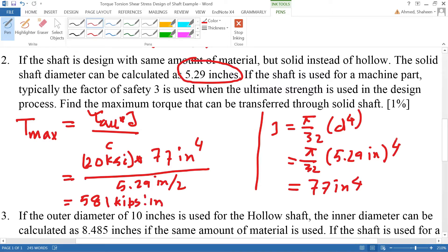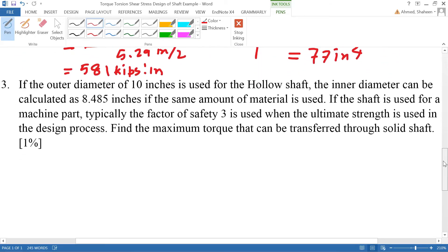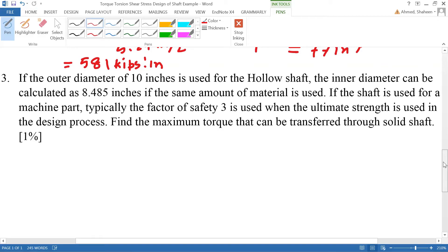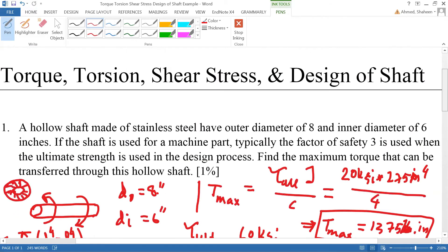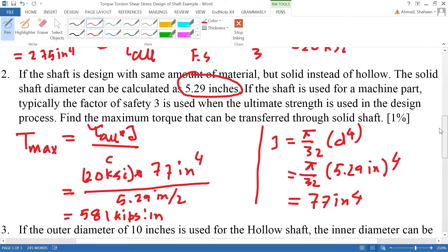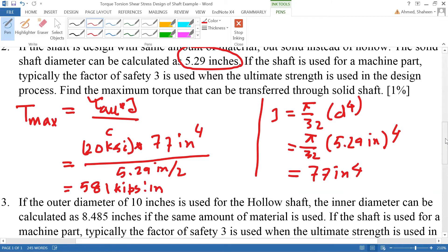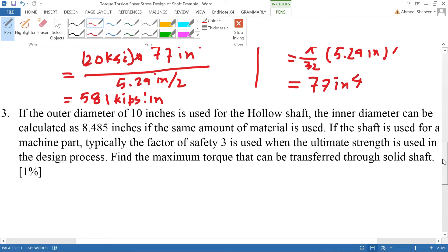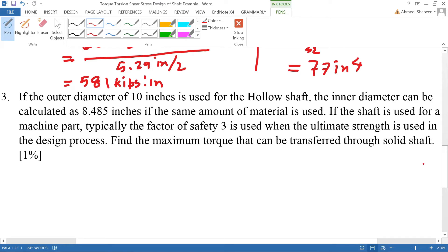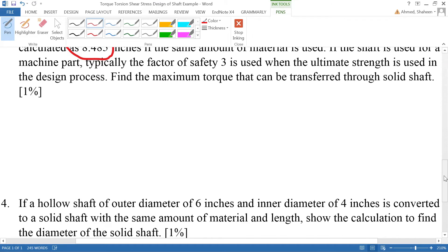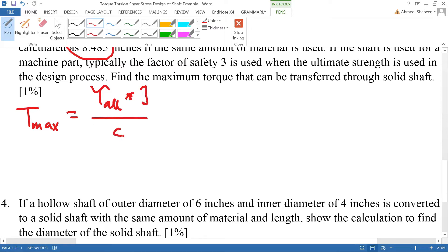Now the problem says: use the same amount of material but make the shaft a bit bigger — using an outer diameter of 10 inches. With the same material volume, the inner diameter works out to 8.485 inches. The question is how much torque this larger hollow shaft can transfer. Using the same formula, the only thing that changes is the polar moment of inertia J.